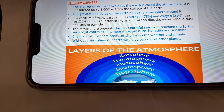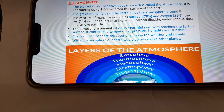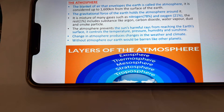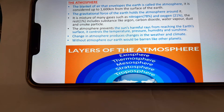The atmosphere is the blanket of air that envelopes the Earth. It extends up to 1,600 kilometers from the surface of the Earth. The gravitational force of the Earth holds the atmosphere around it. It is a mixture of many gases, including nitrogen at 78 percent and oxygen at 21 percent.